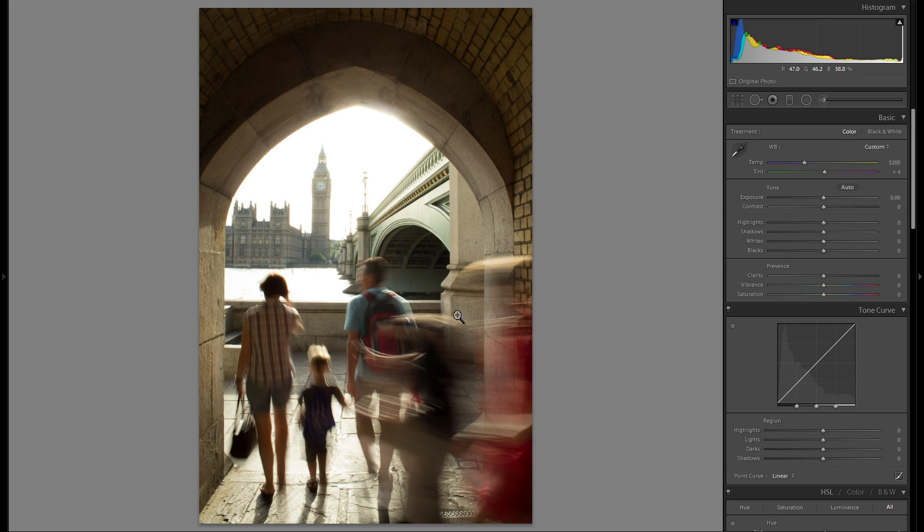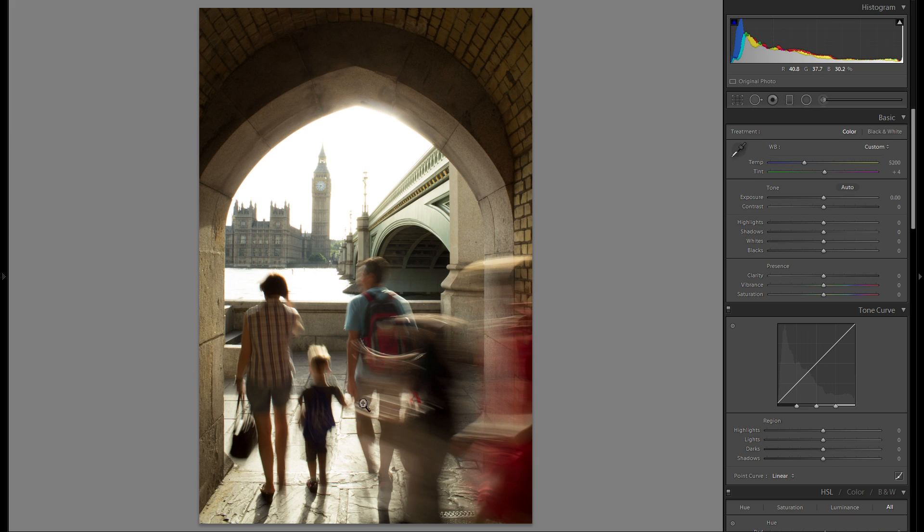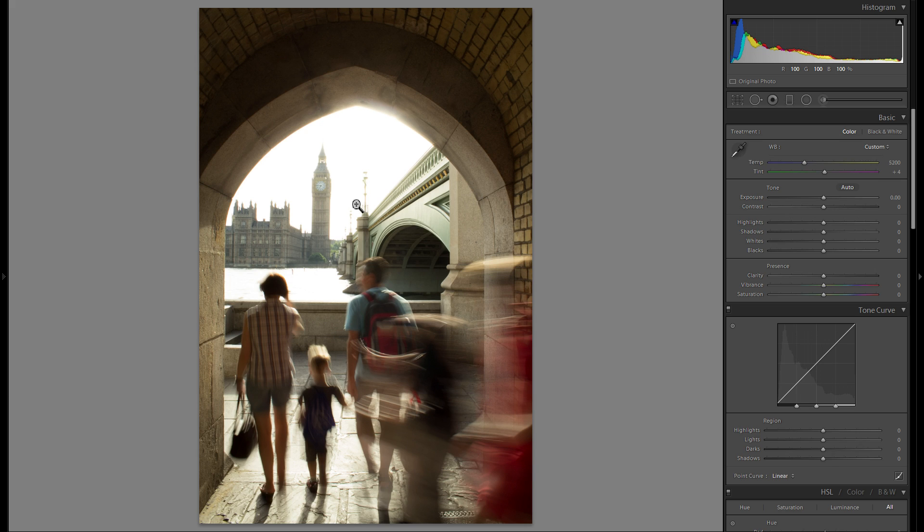I think this would be a pretty good tourist photo. The fact that the people are blurry gives a sense of time along with Big Ben and the clock. It's not ideal because of the completely overexposed sky, but I still think I can make something out of it.